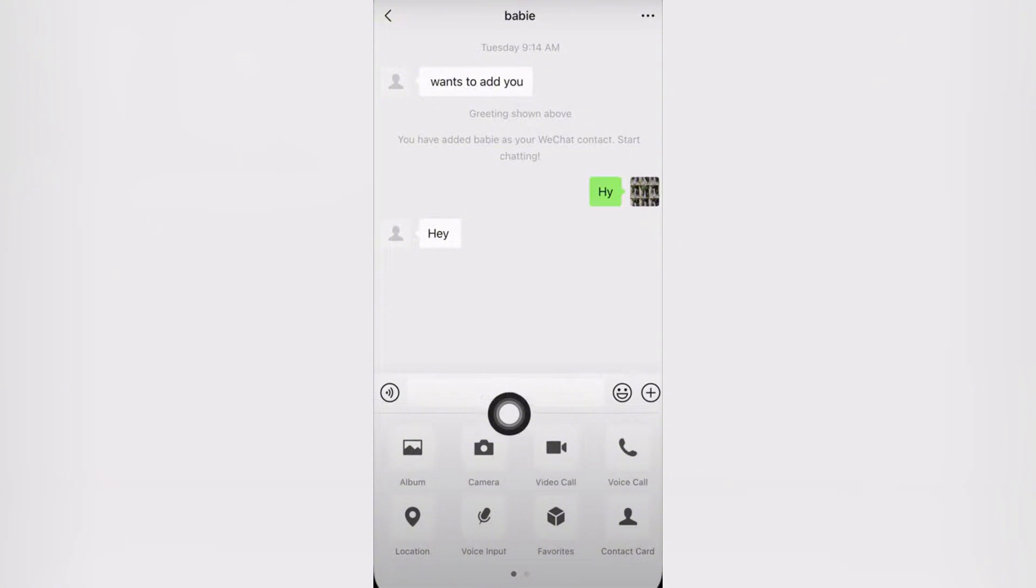Your iPhone screen will now be visible to the other person. To stop sharing, just tap Stop Sharing anytime.